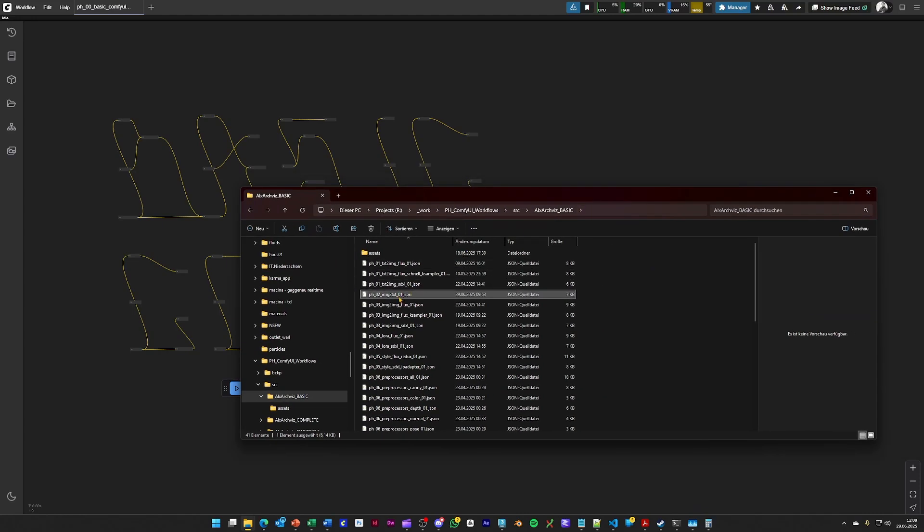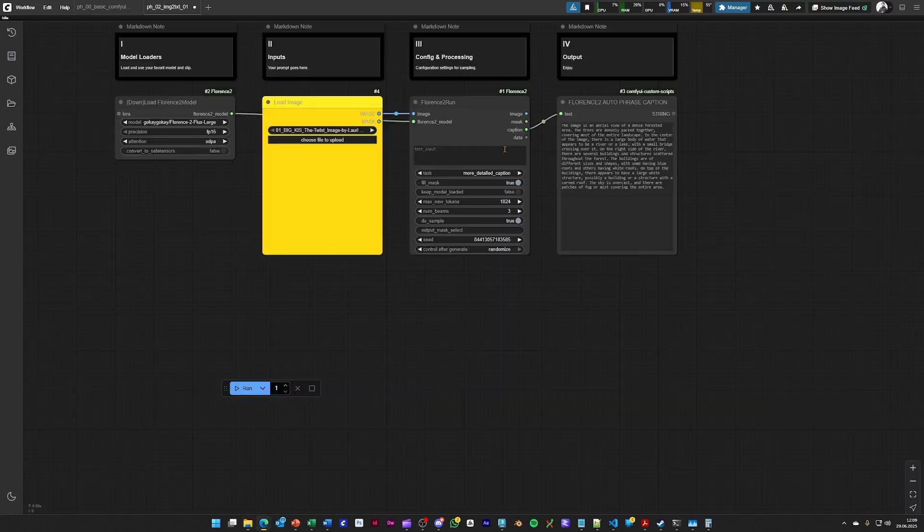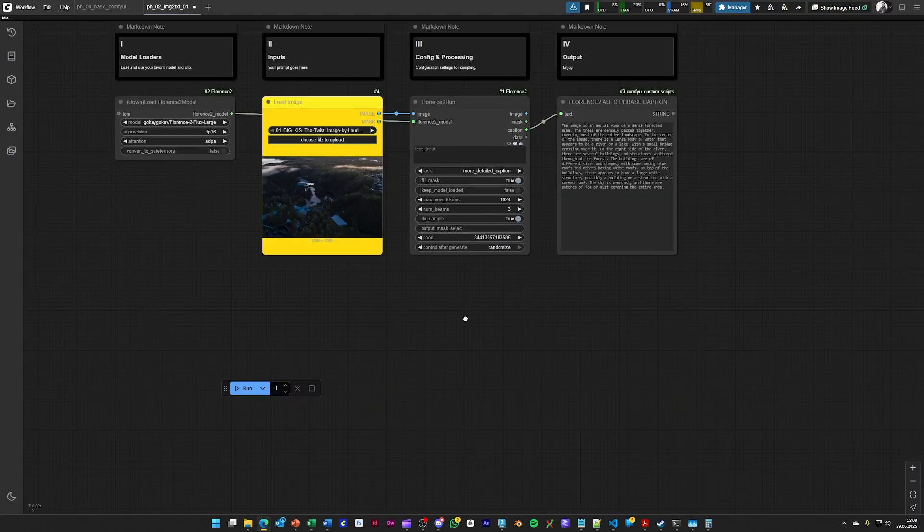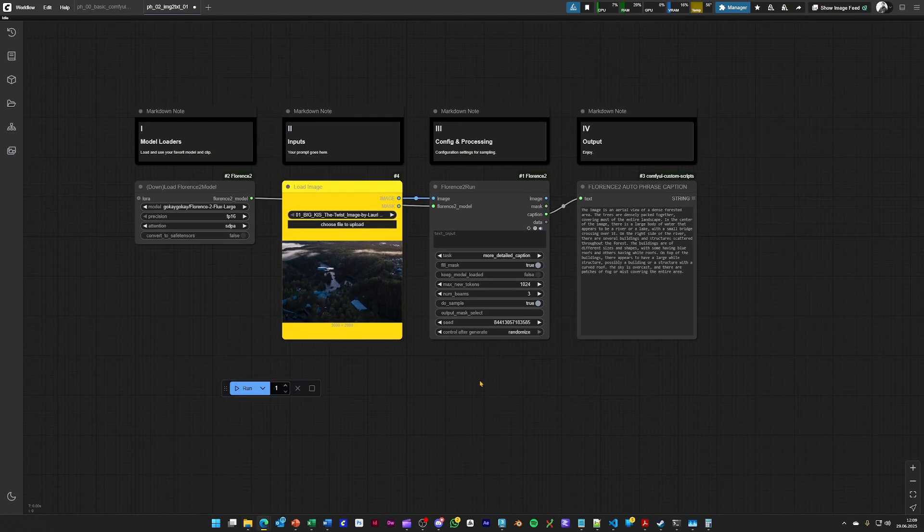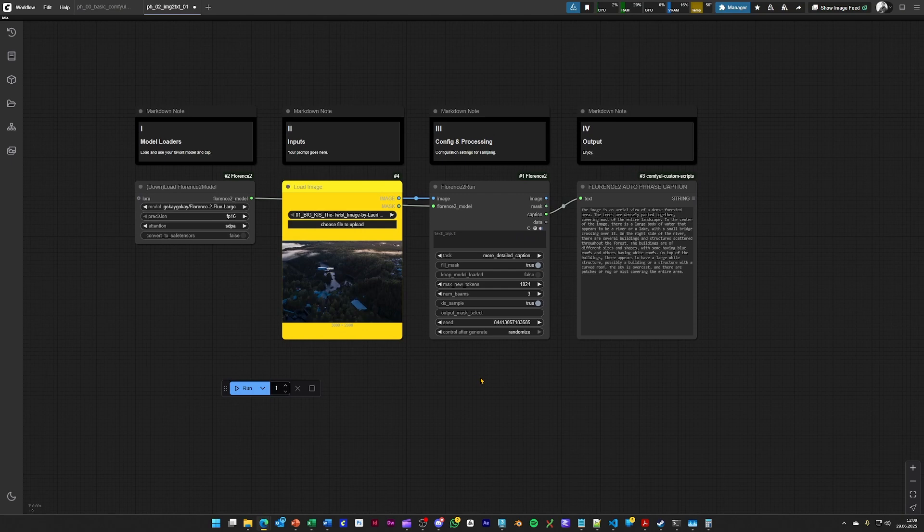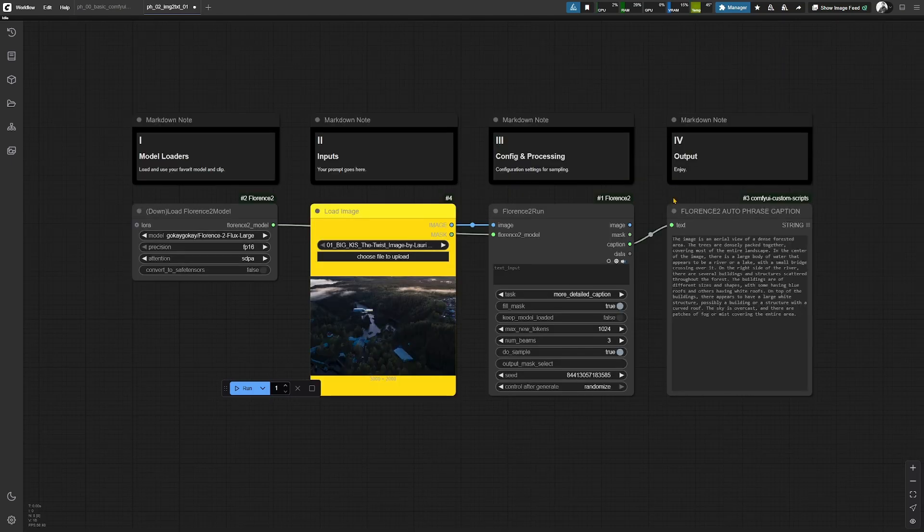Next workflow is basically the opposite, where we let an LNM describe an image for us.